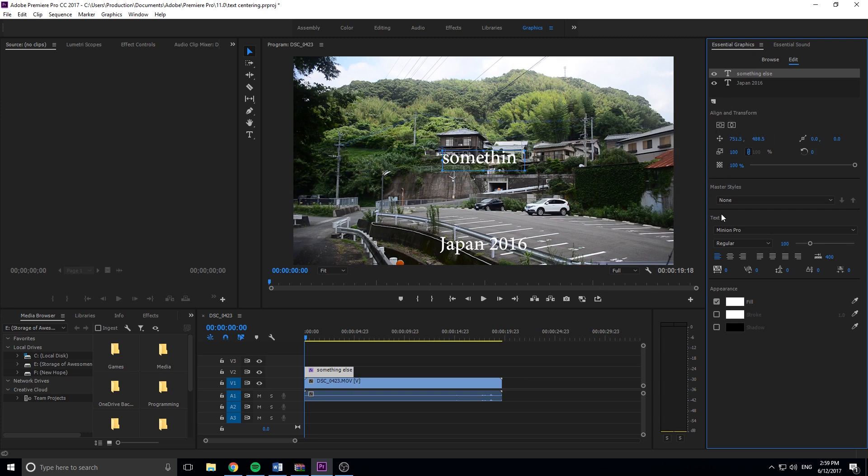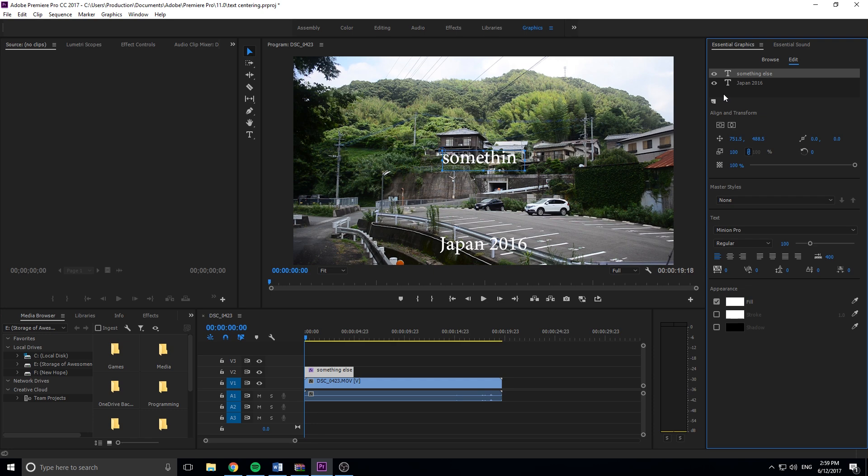So if anyone's searching online or if anyone has watched my text tool video, which I'll throw in the links below if you want to see that one, if anyone's watched those videos and they want to know where on earth their center button went, because that is actually really important on a lot of different things to make sure everything's centered, it is right here.